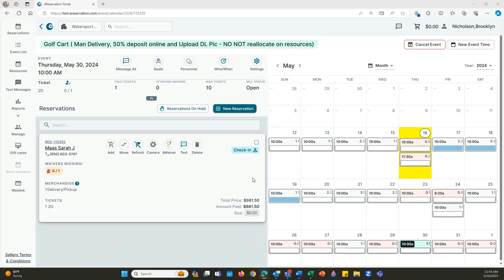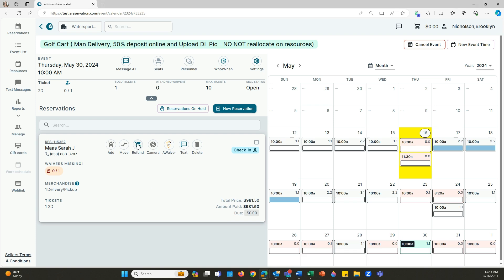Our final way to refund is just by refunding everything. Say you want to refund the ticket, the merchandise, just all of it. All you're going to do is click on this refund button right here.